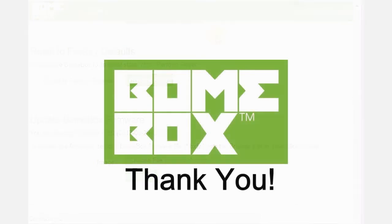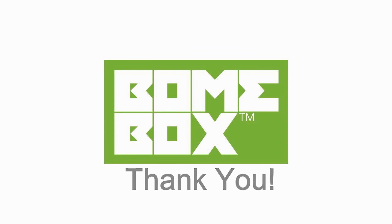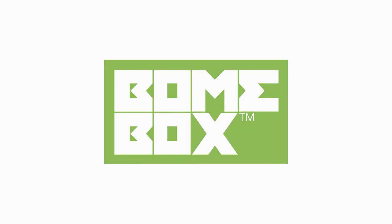And that covers the settings for Bonebox. Thanks for watching today. And if you have any questions, feel free to reach us at www.bone.com.